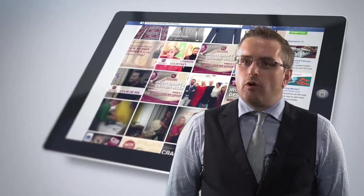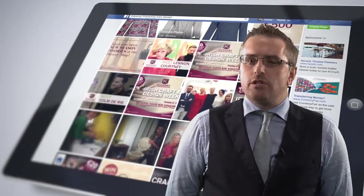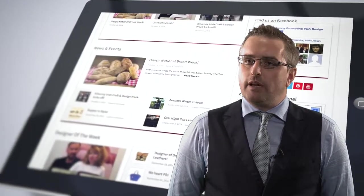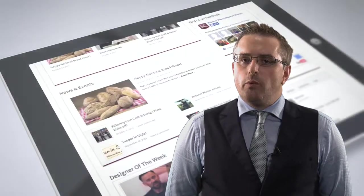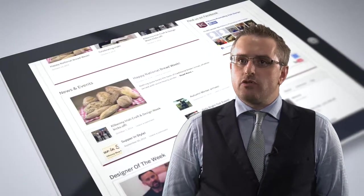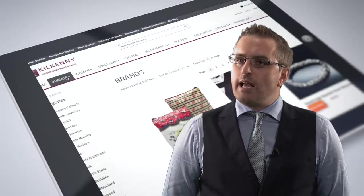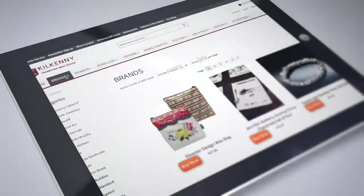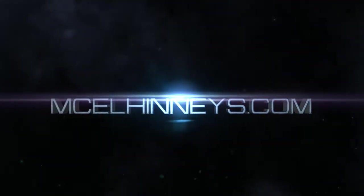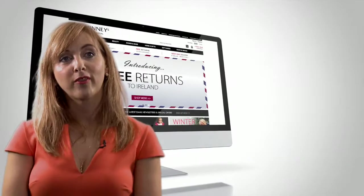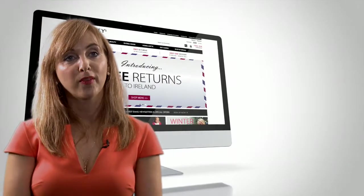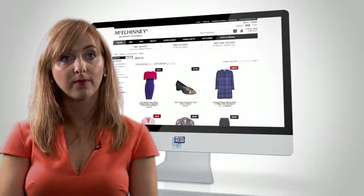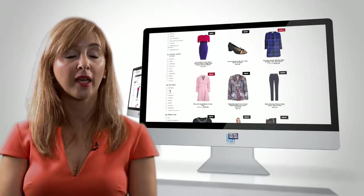To win this award would be hugely important for Kilkenny. We have worked extremely hard on our online business over the last number of years. Customers always reference the fact that our website is very easy to navigate. They also love the fact if they order one day they can have it the next, which our UK competitors can't do.